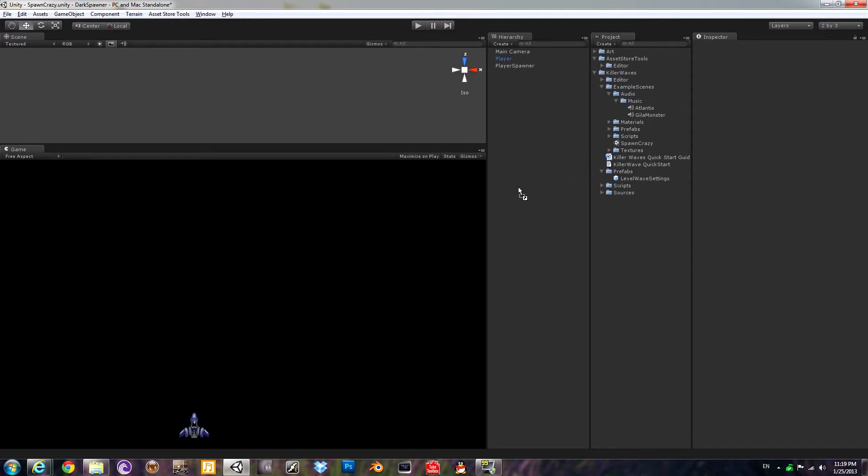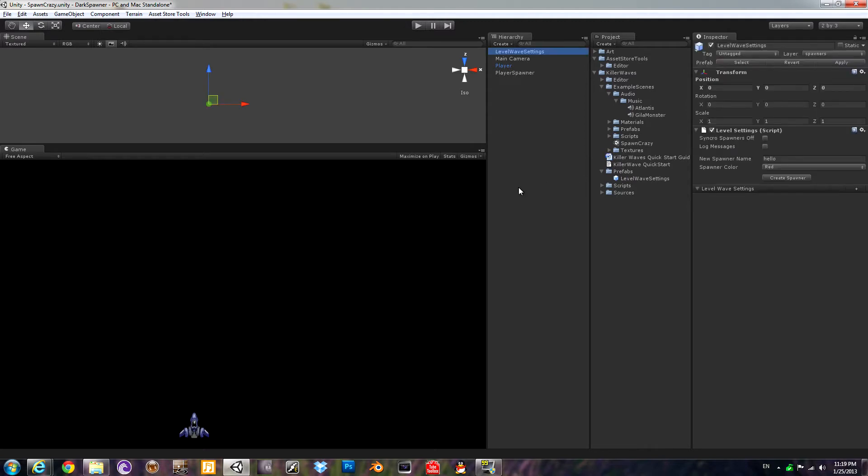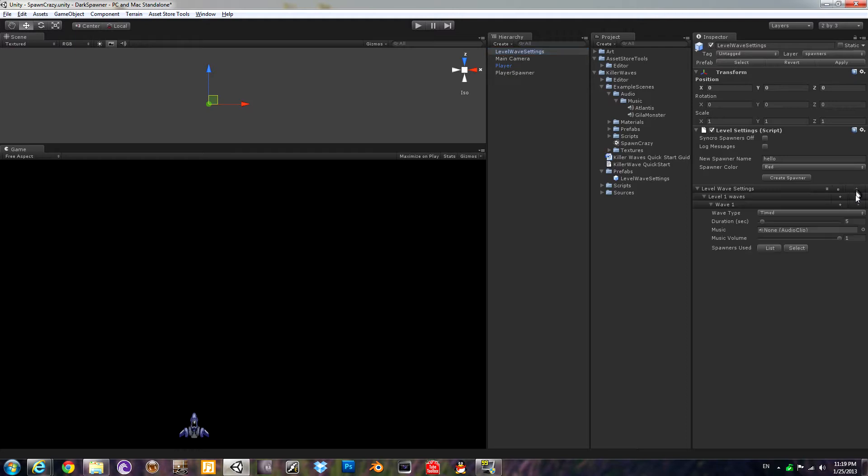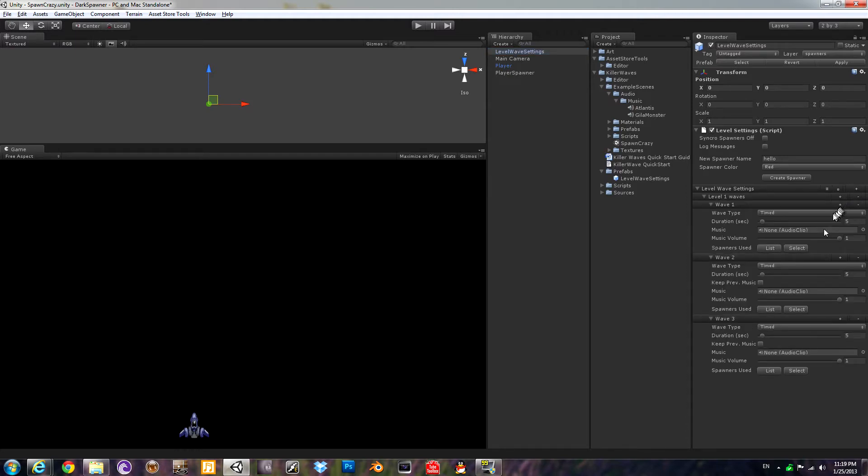We will drag the level wave settings prefab into the inspector. On the right, it will show you your waves. They are organized into levels. So let's go ahead and make one level. It has a wave. Let's add a couple more waves.